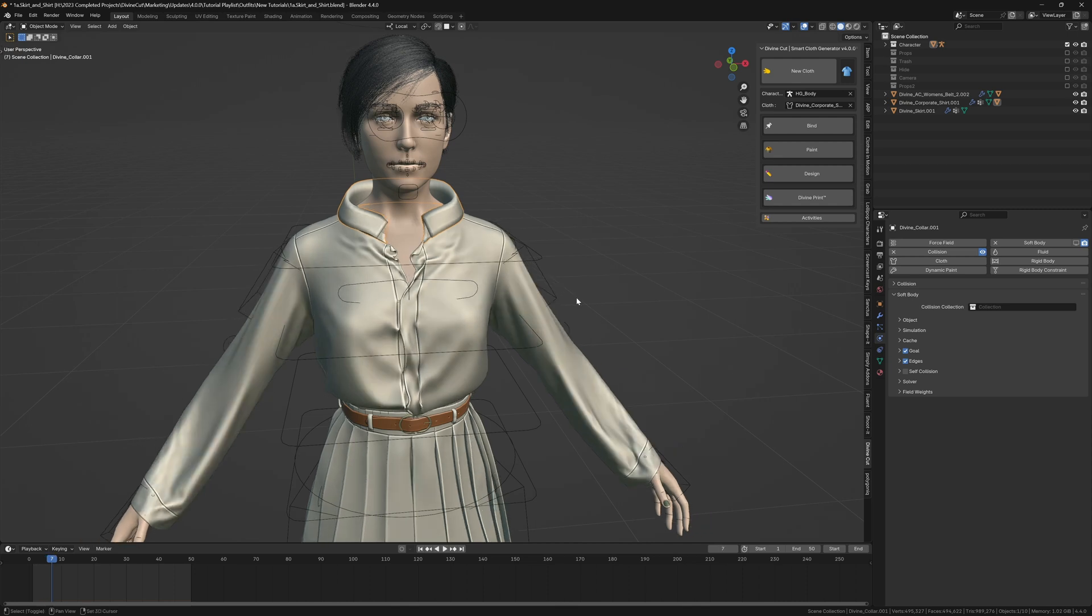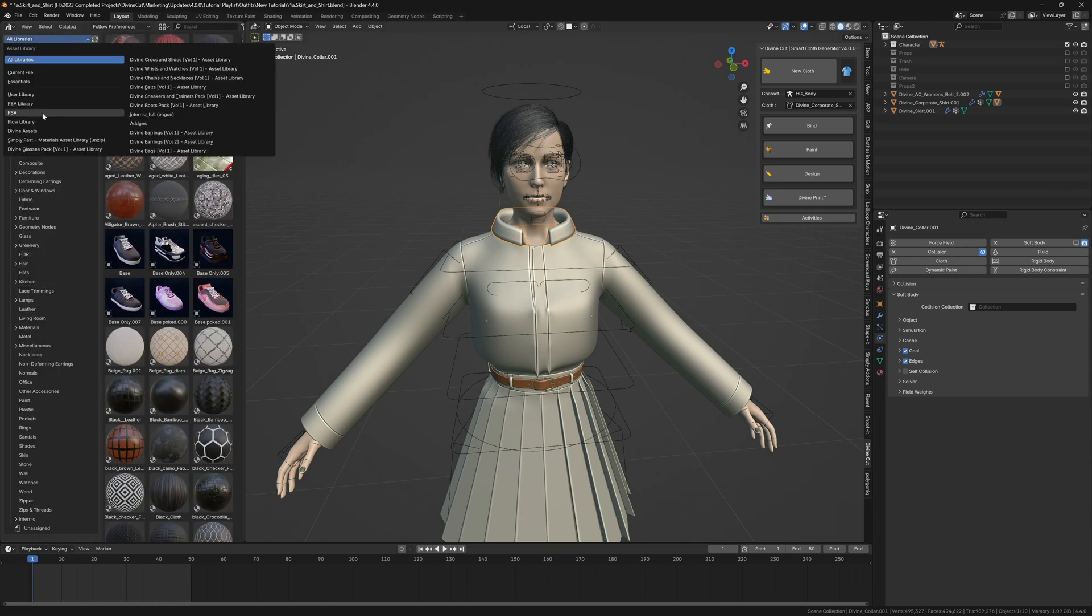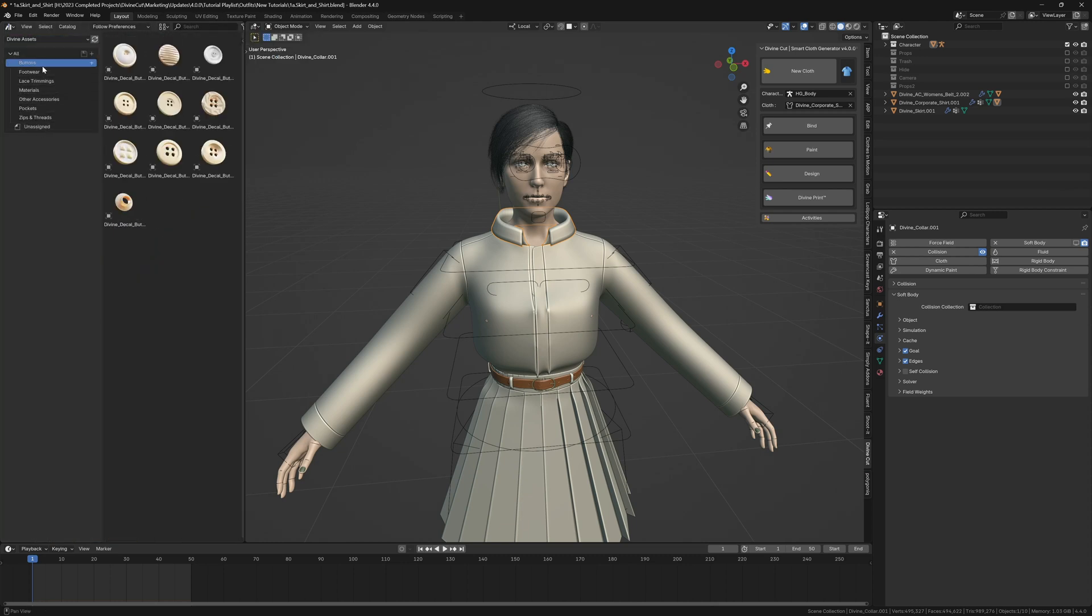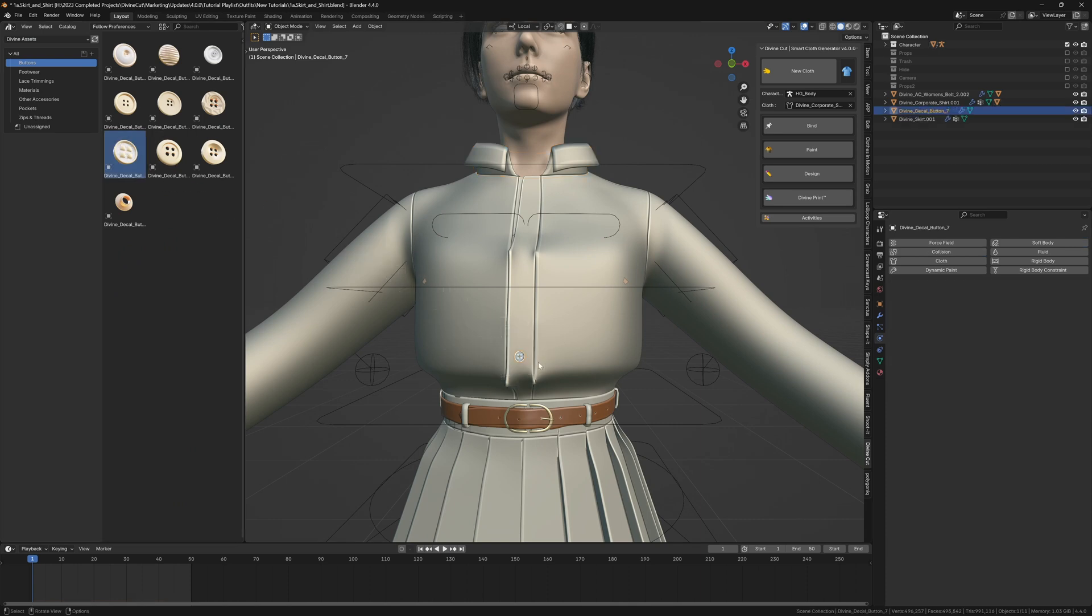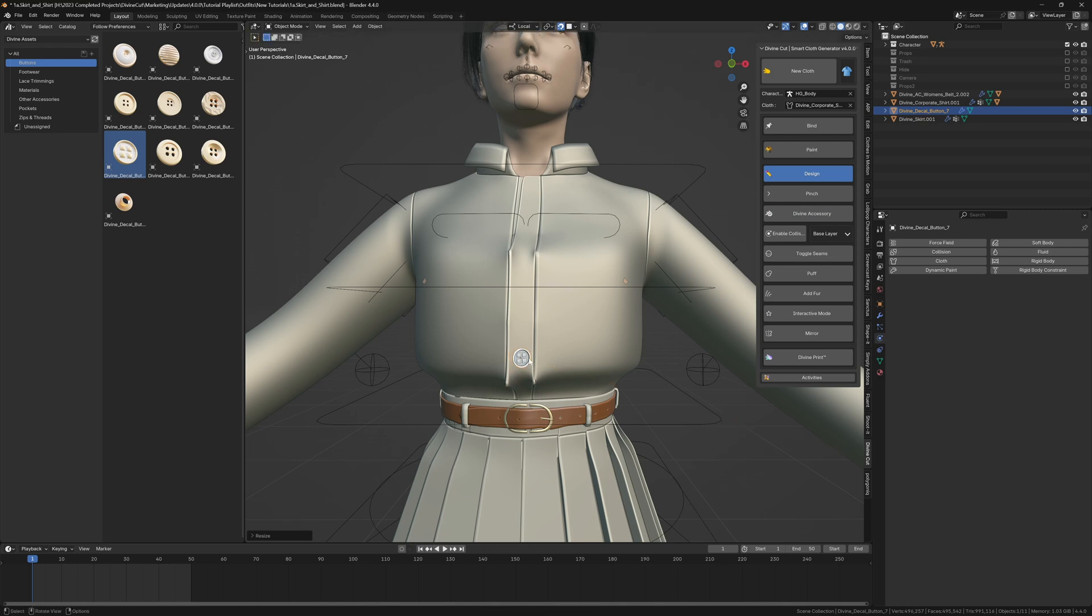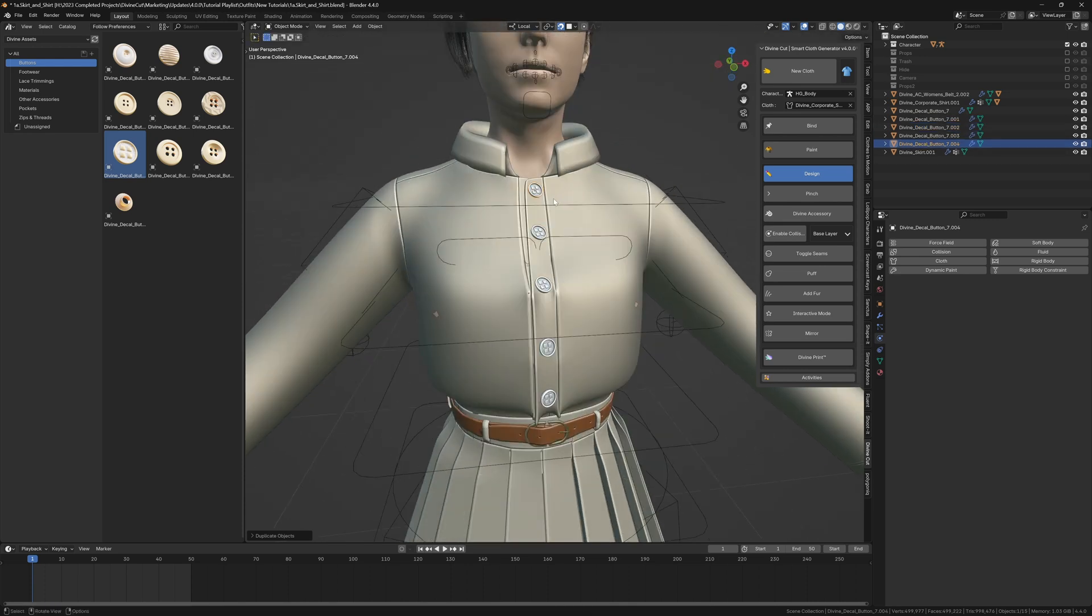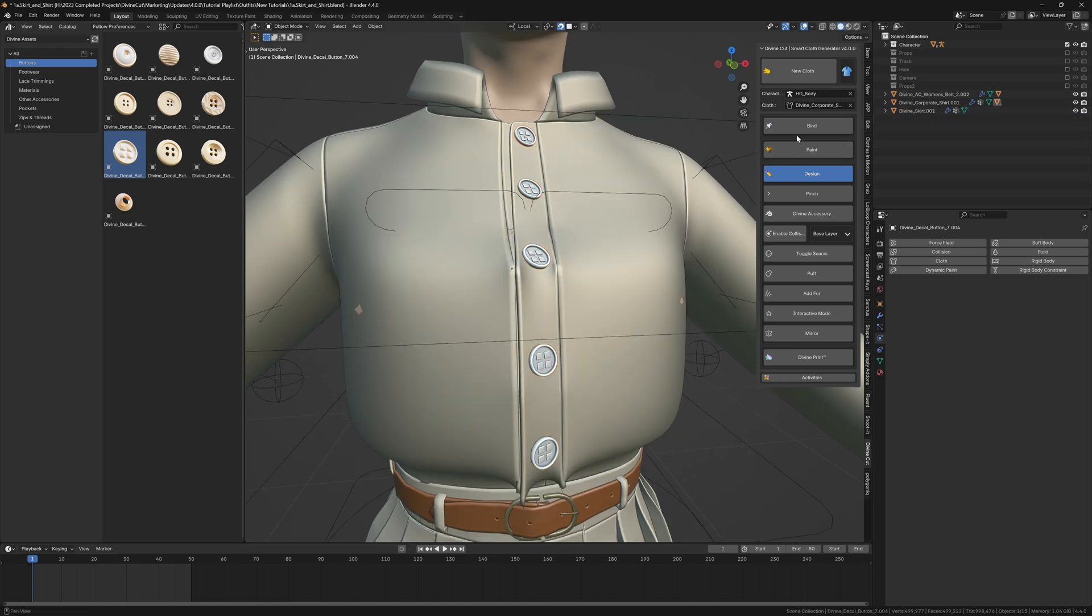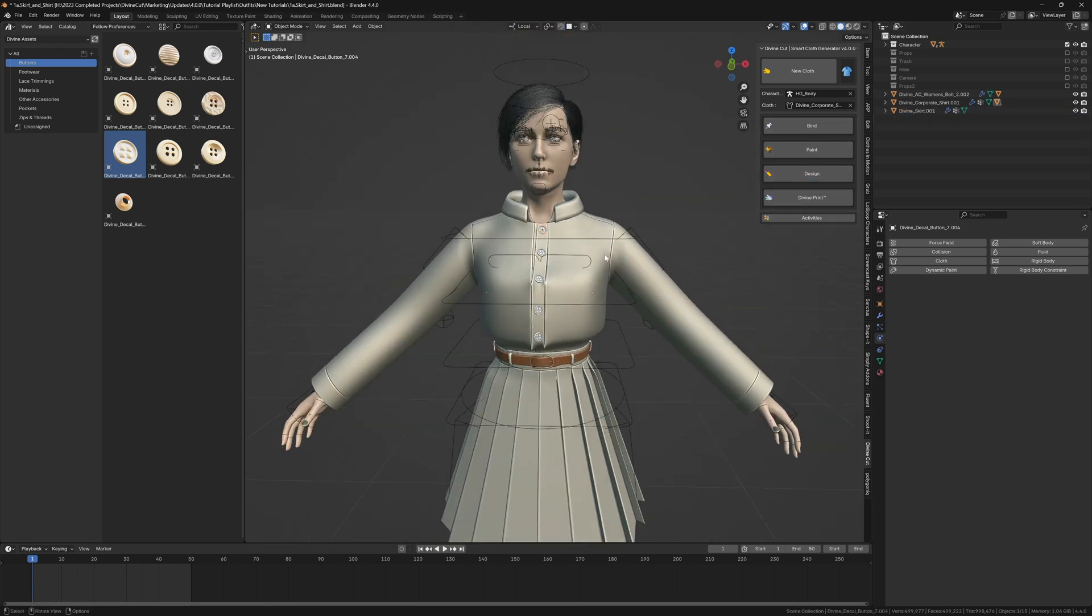Next up we can add buttons to this shirt. I'm just going to pull open the asset browser here and you can see the divine assets that default buttons. We can pull them onto the shirt like this, scale them up, and click on divine accessory. Then you can snap them on and duplicate them onto the shirt wherever you would like them to be. You can select each button and click on bind selected, and that will bind them all to the cloth.